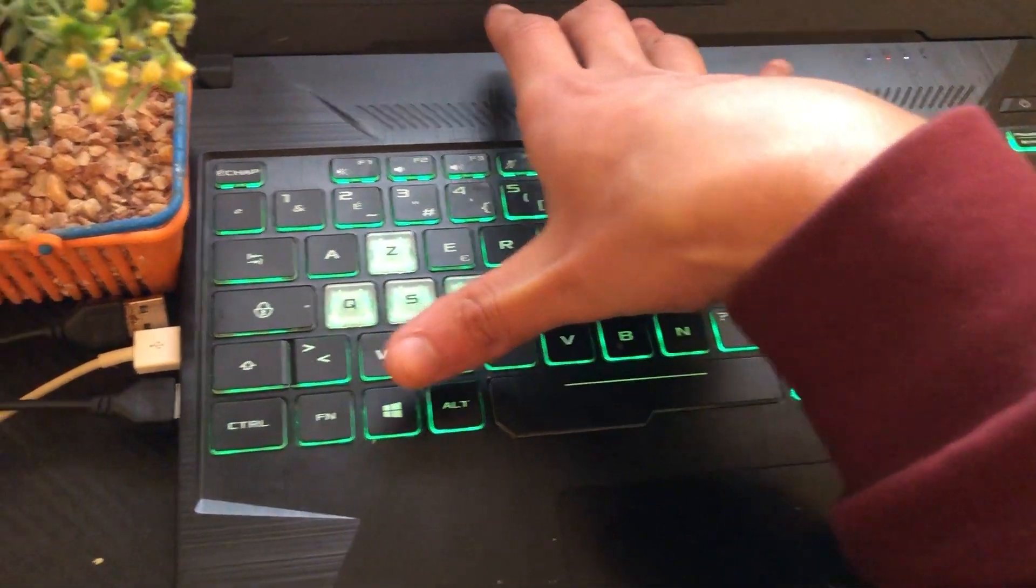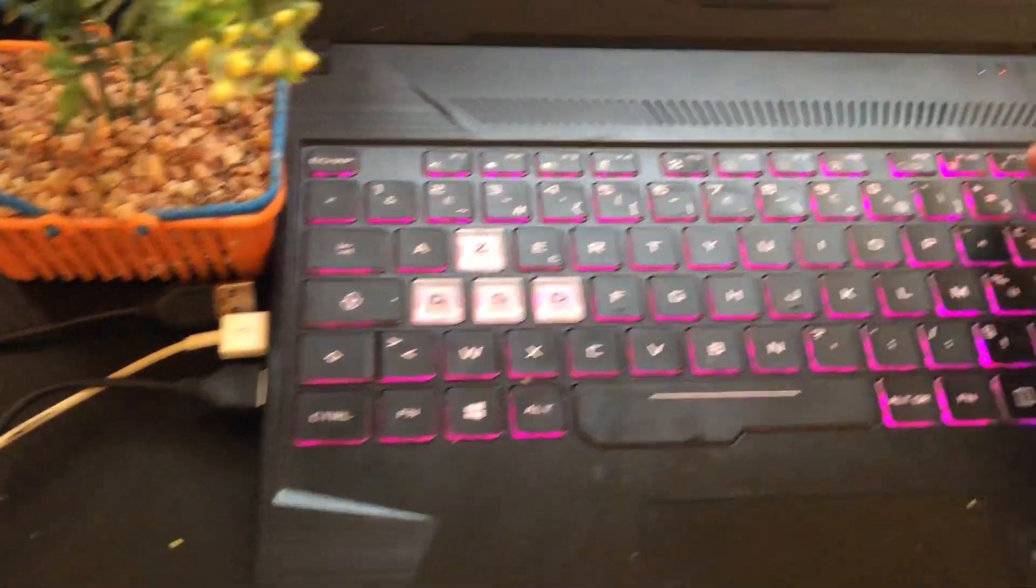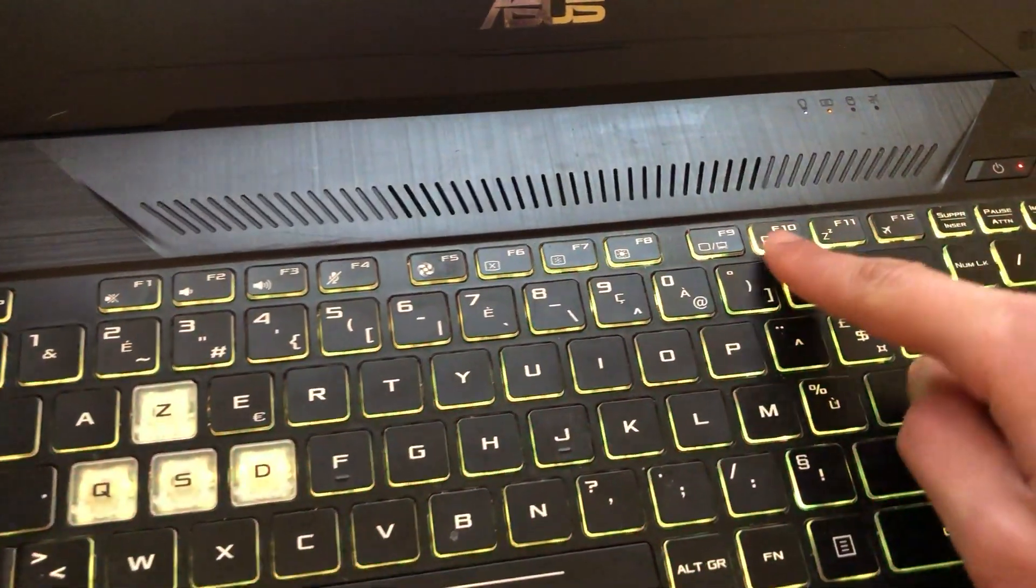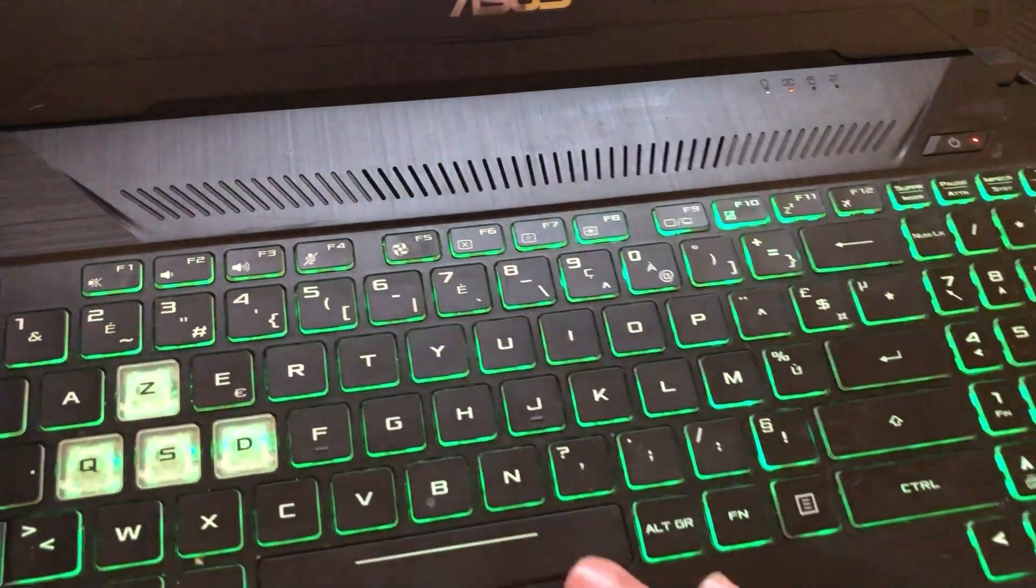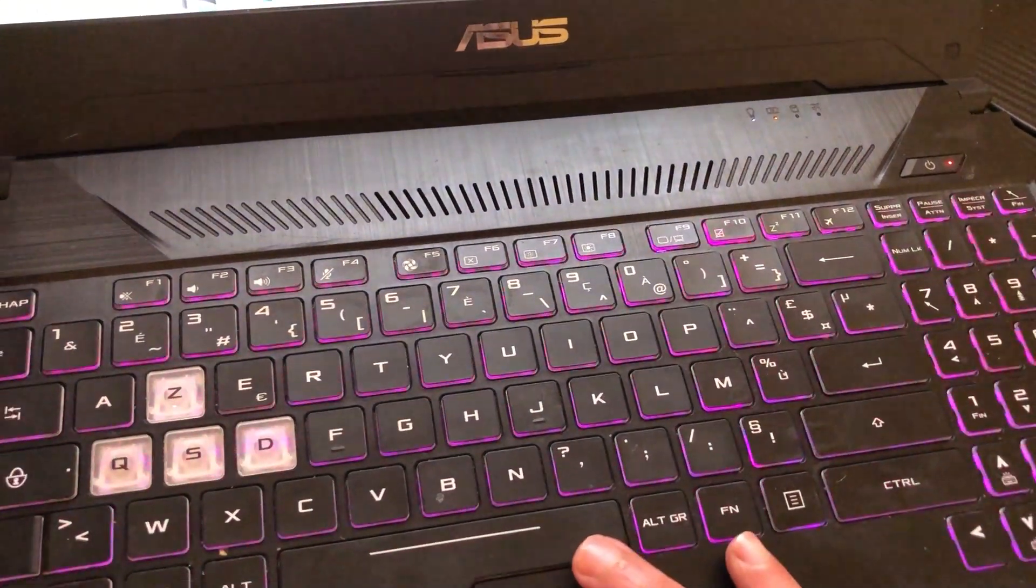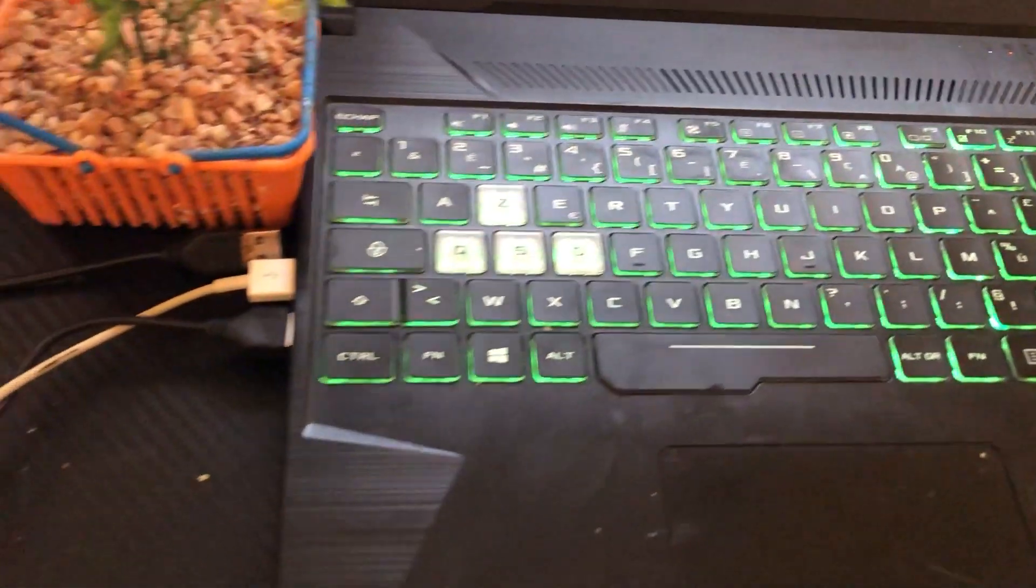Now if this doesn't work, you want to press F10 alone. Just press F10 and see if it works.